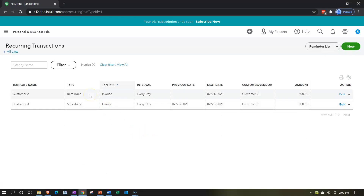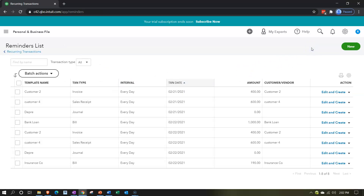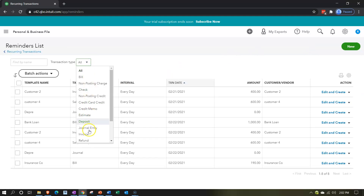We entered two invoices: one as a reminder and one as scheduled. The reminder type says, 'Here's an invoice we think will happen periodically — remind us before you create it, and we'll finalize and send it out.' The scheduled type is for when you're confident it'll be the same each period, so it just records automatically — increasing income and increasing accounts receivable without any manual action.